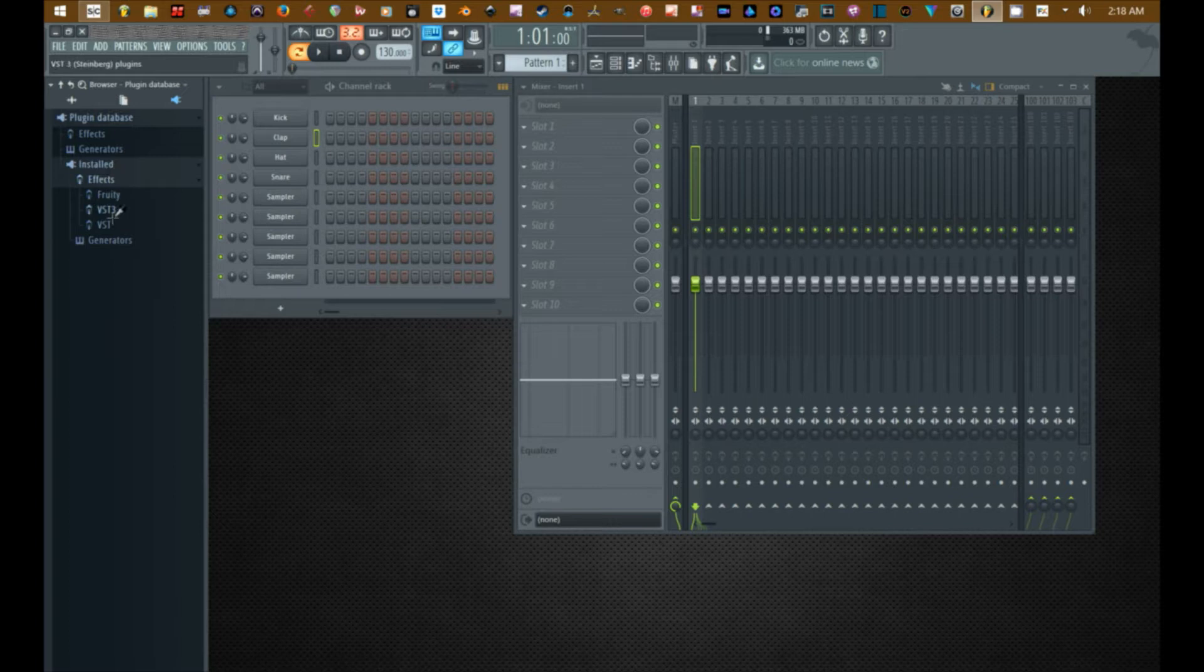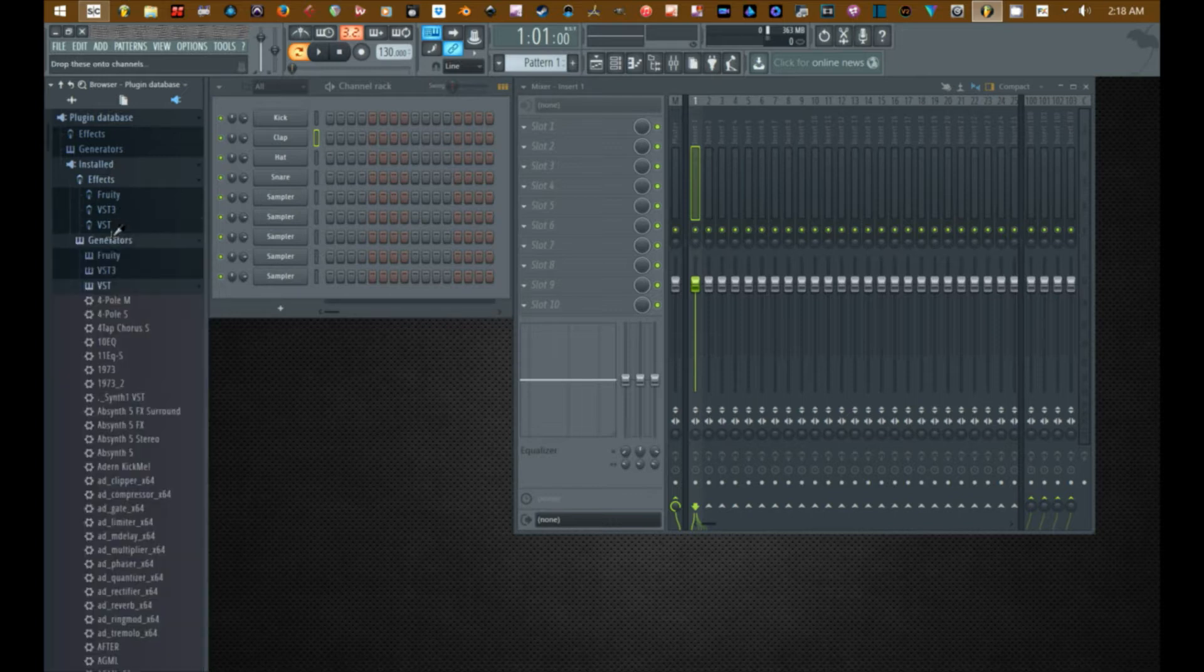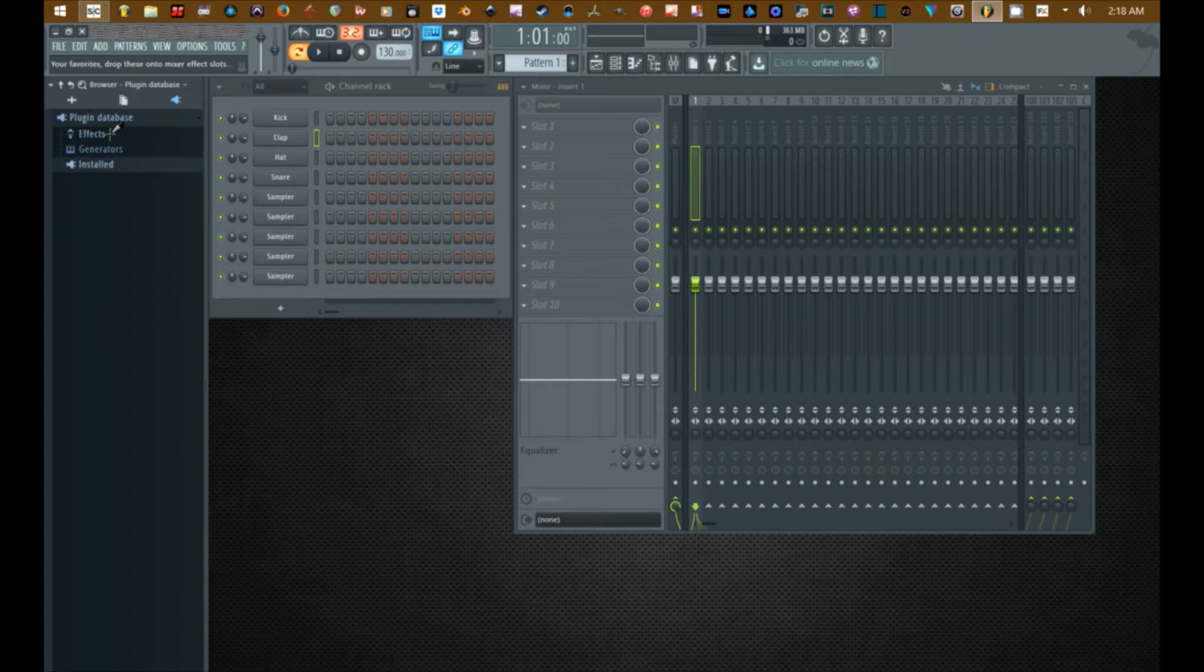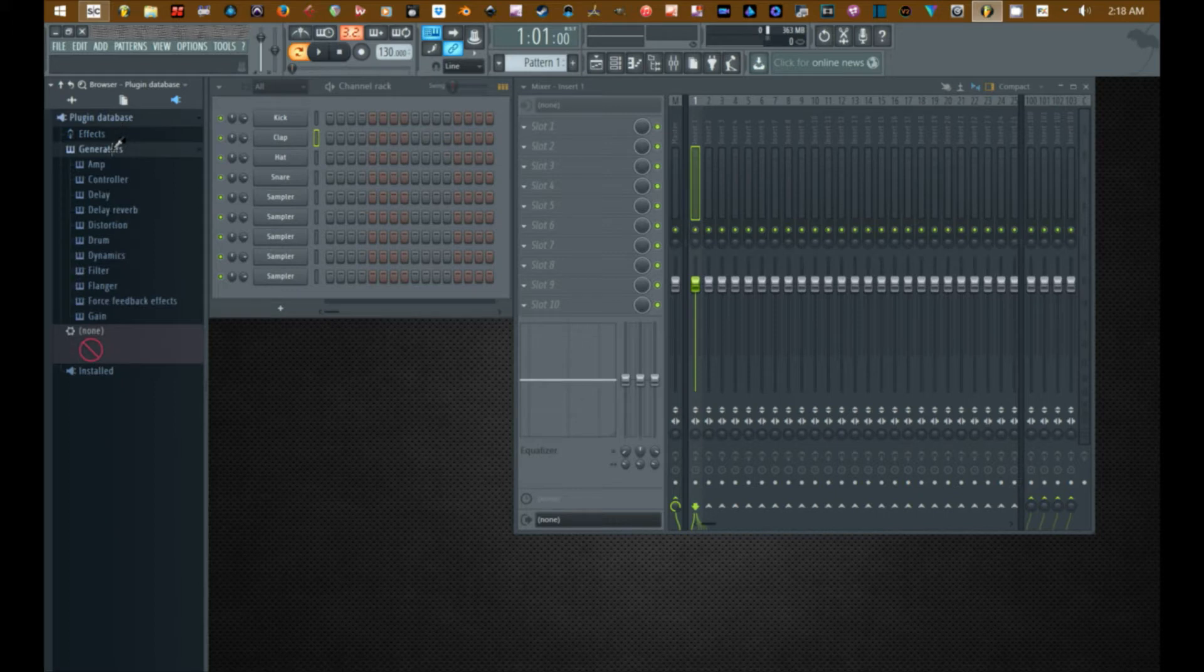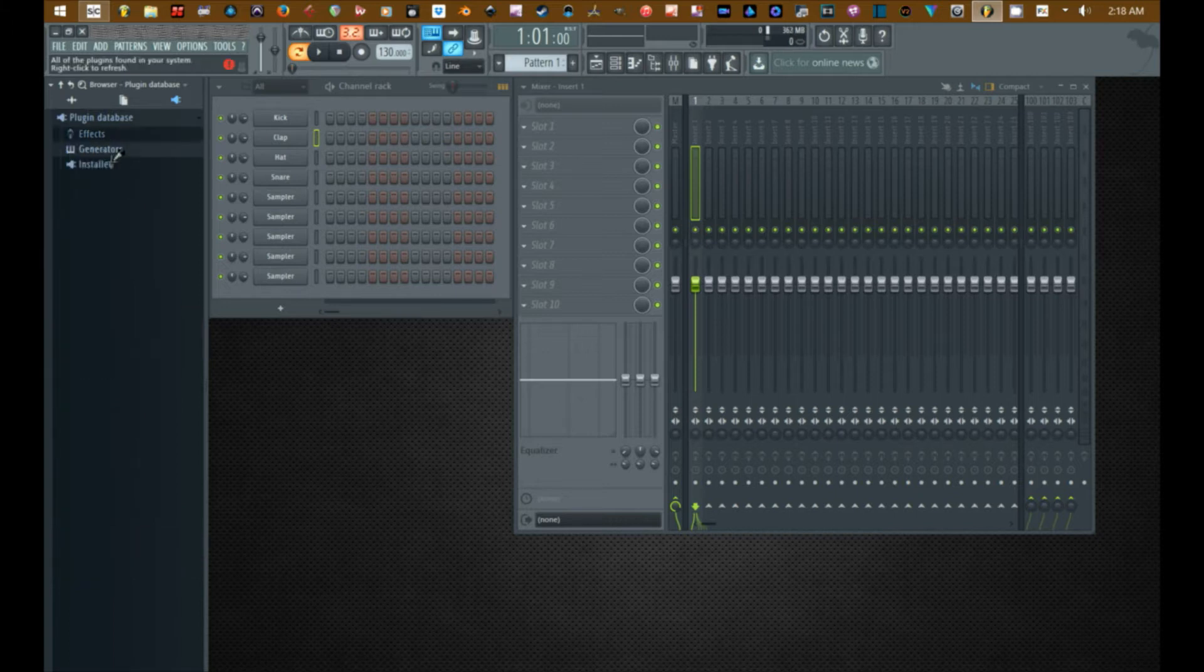The effects are put into a separate category, generators are put into a separate category. And then you have your favorite folders at the top which is effects and again generators. And under these you have the various categories or sub-folders for the plugins themselves to be stored into. A word of caution.